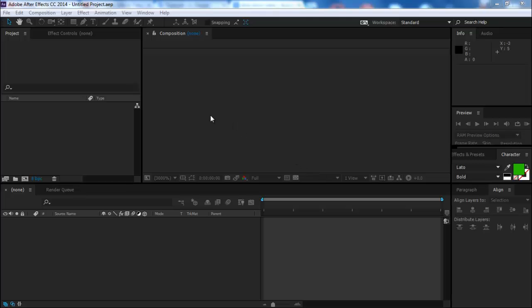Hello, my name is Sam from Easy Tutorials and in this video I will show you how to create a new composition in After Effects.